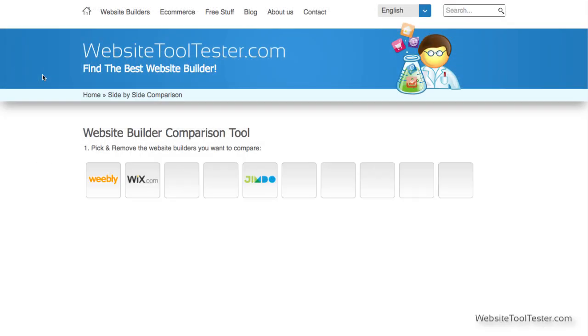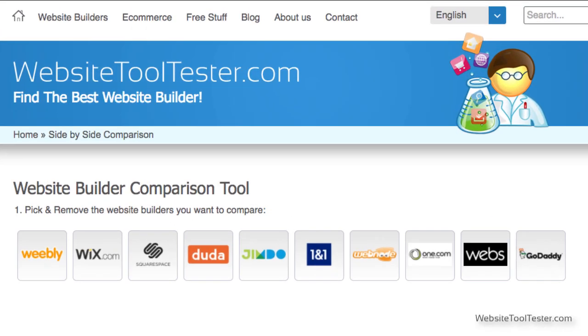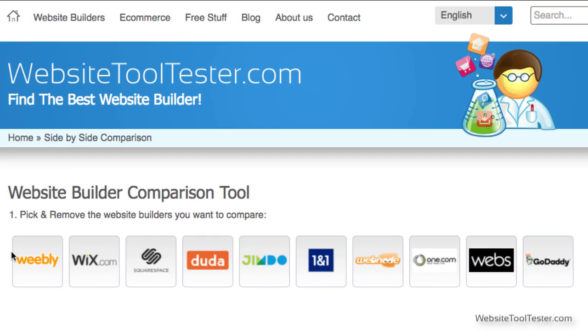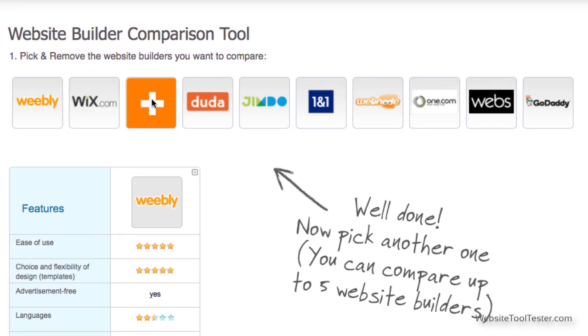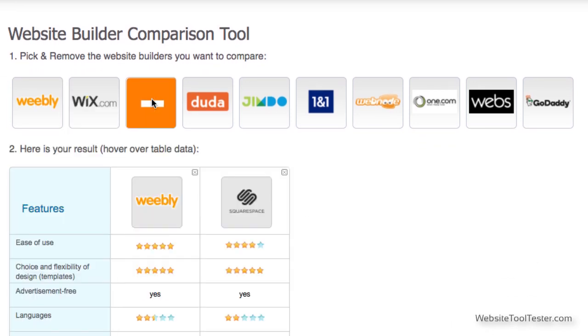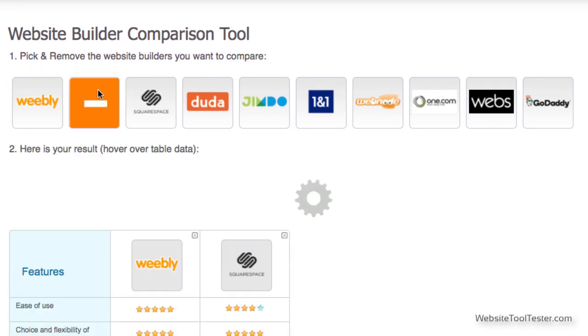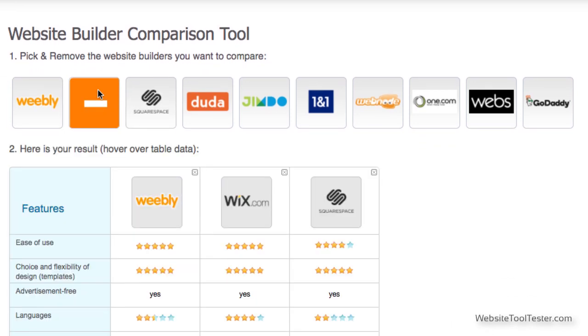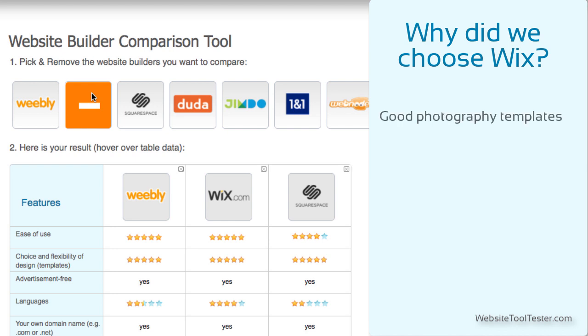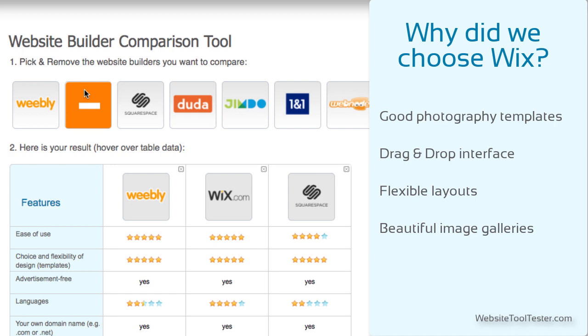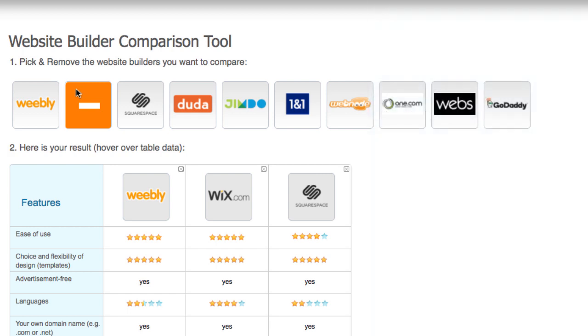The main thing to note is that we've tested a few website builders such as Weebly and Squarespace, but we settled on Wix because it offers great templates for photographers, easy drag and drop interface, flexible layouts, beautiful image galleries, and some cool extra features that really make a difference.